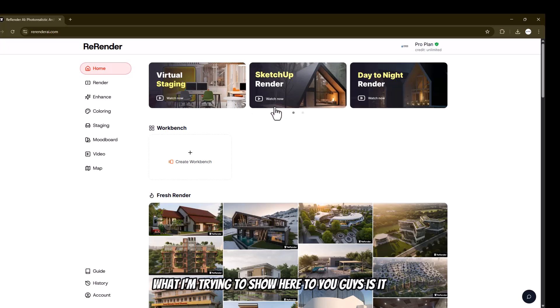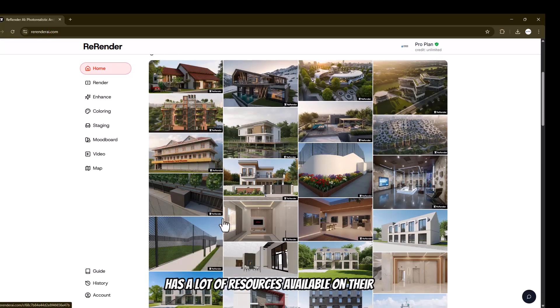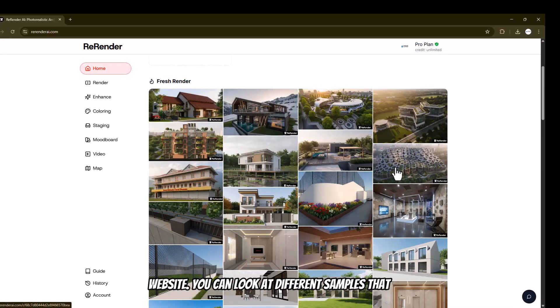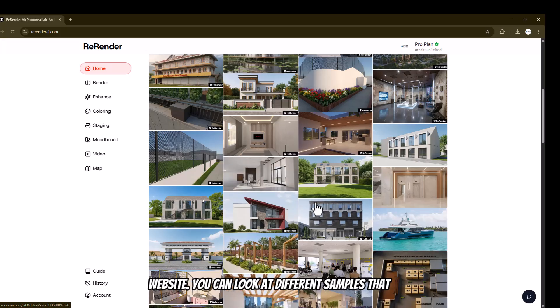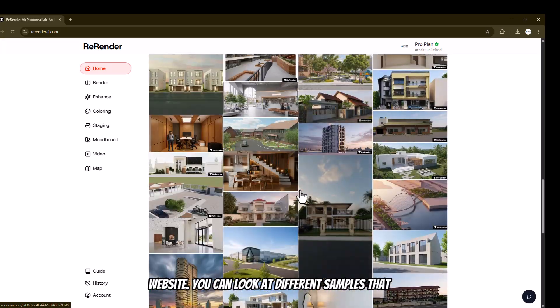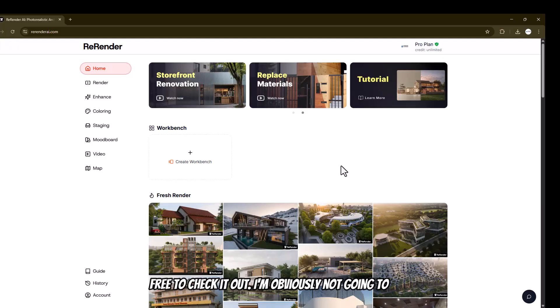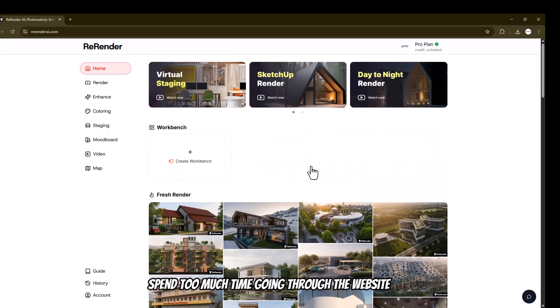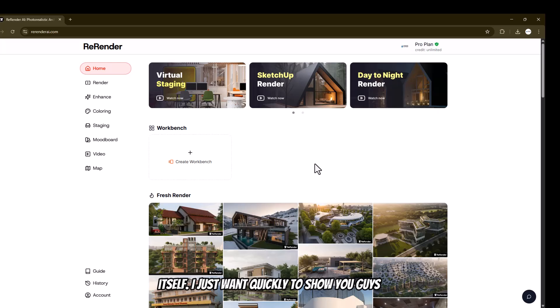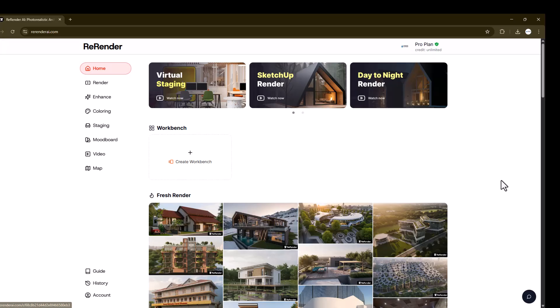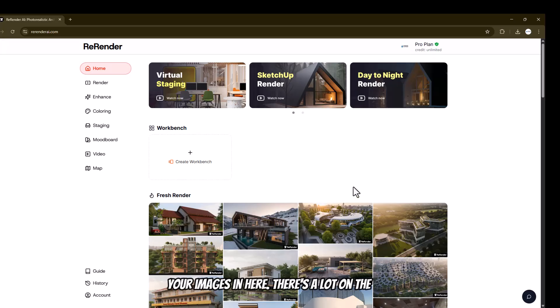What I want to show you is that Rerender AI has a lot of resources available on their website. You can look at different samples that have been created in Rerender AI for inspiration, and they have tutorials and even show different workflows. Feel free to check it out. I'm not going to spend too much time going through the website itself — I just want to quickly show you how to render your images in here.